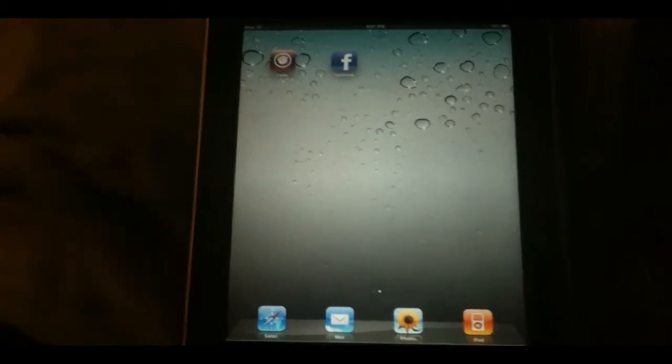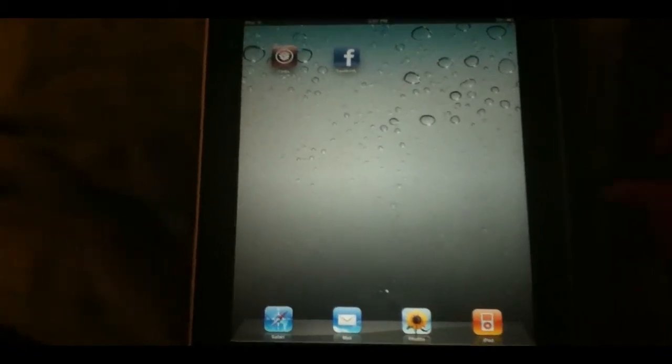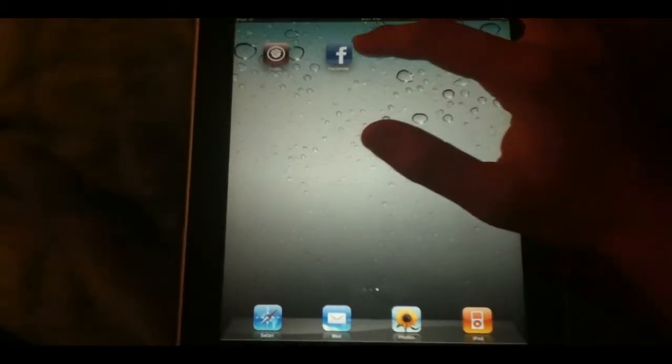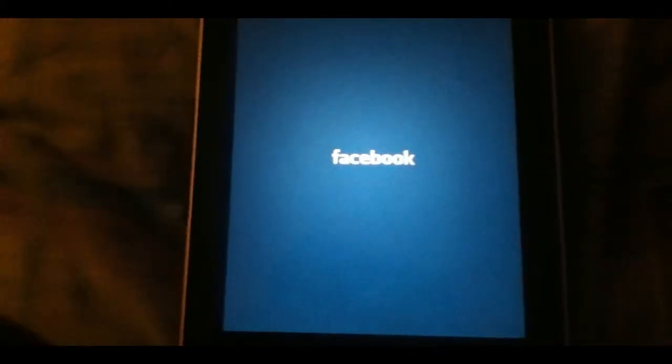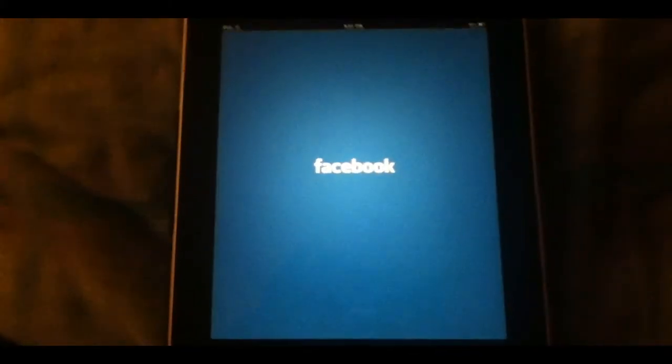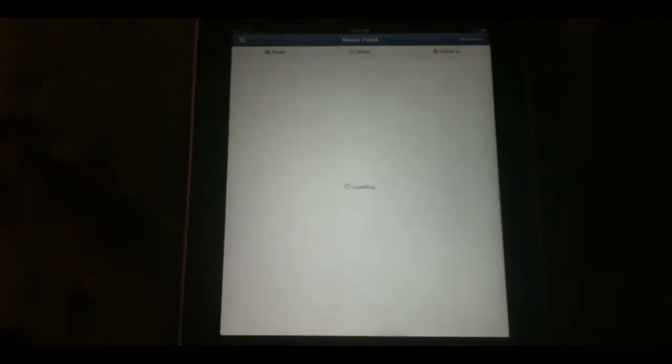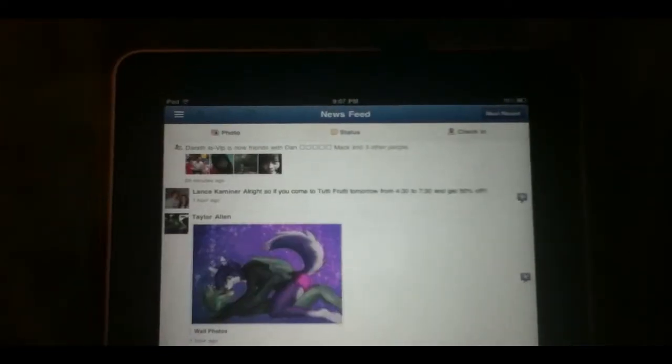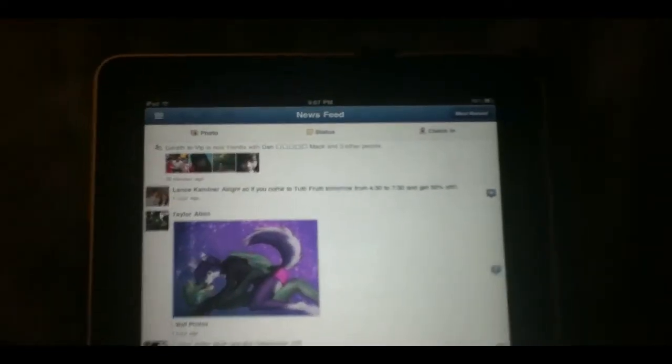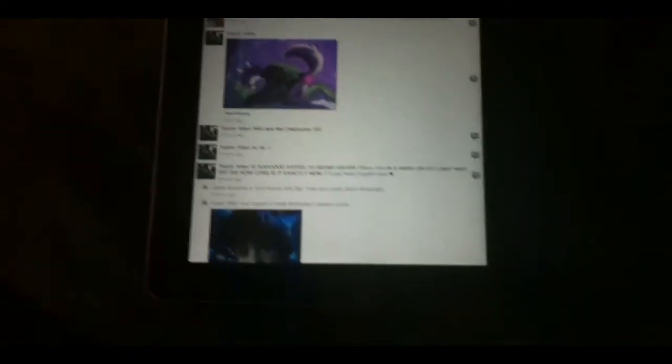Okay guys, so I'm completely rebooted here. I'm going to open up the Facebook app. As you can see, it is fully formatted for the iPad. It looks very good, very nice.